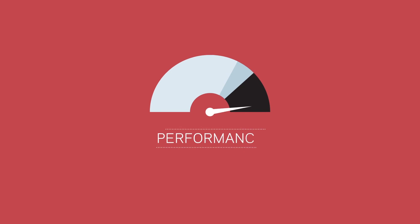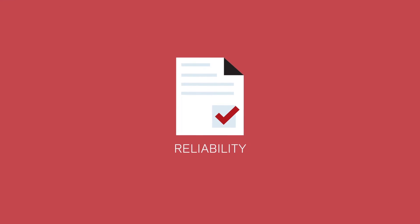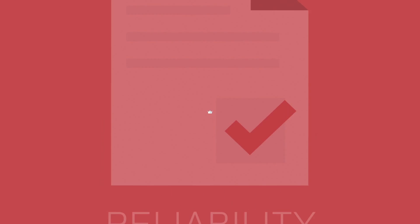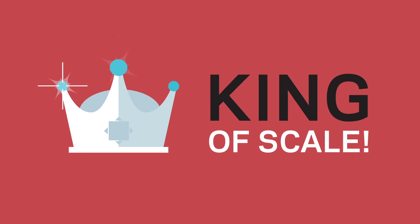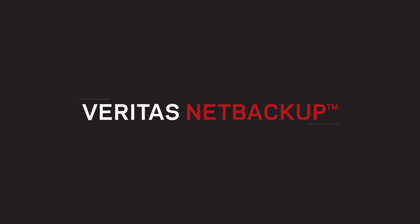For blazing performance and rock-solid reliability, go with the king of scale. Go with NetBackup.